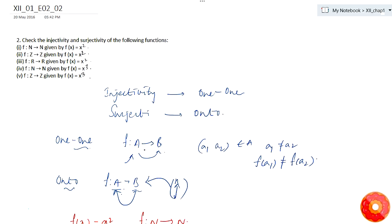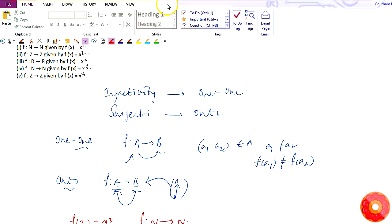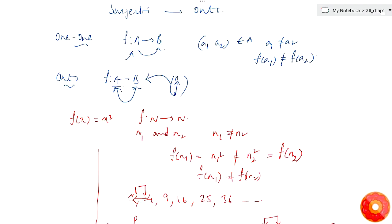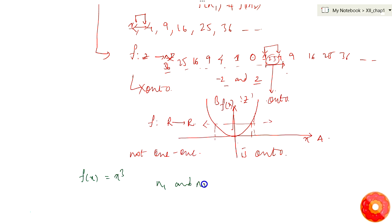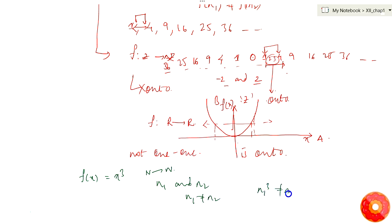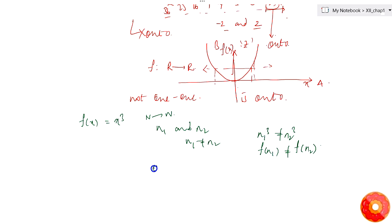In the fourth question, f(x) = x³ mapping from natural numbers to natural numbers. Just as in the first case, for two different values n1 and n2, since it's mapping from natural numbers to natural numbers, if n1 is not equal to n2 then n1³ is not equal to n2³. So f(n1) is not equal to f(n2), meaning the given function is one-one in nature.